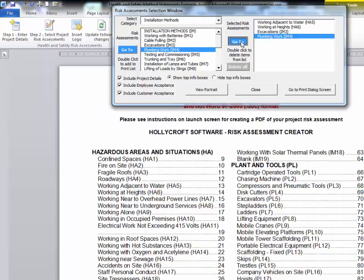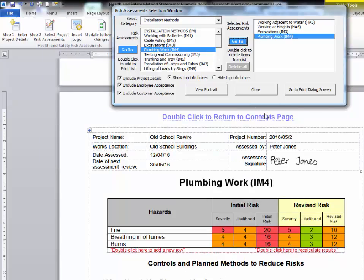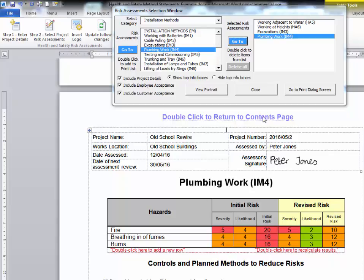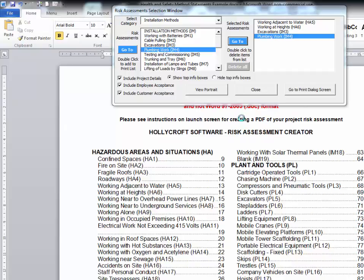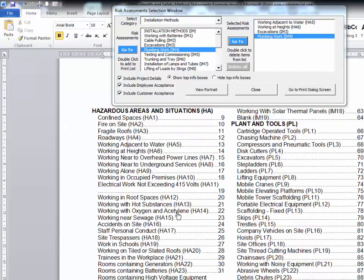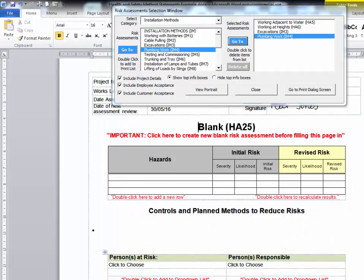If you wish to add your own risk assessments, you go to the end of each section, choose a blank template, and you can add your own entries.